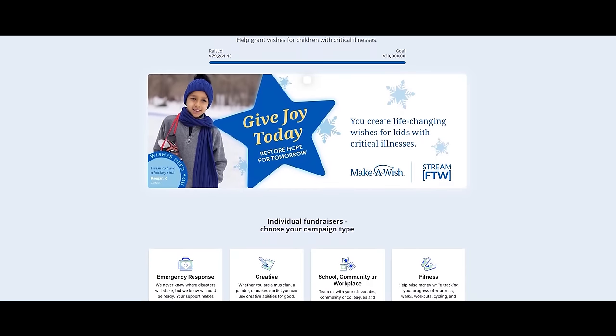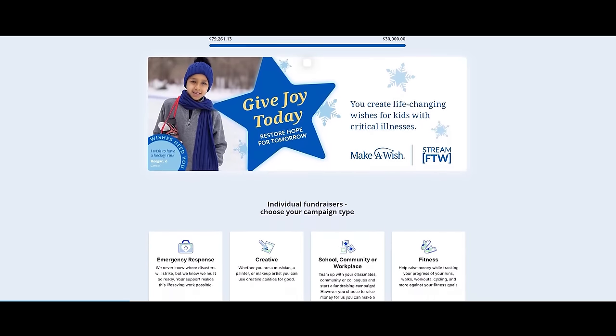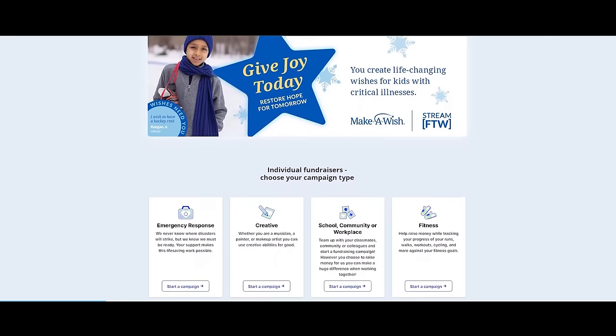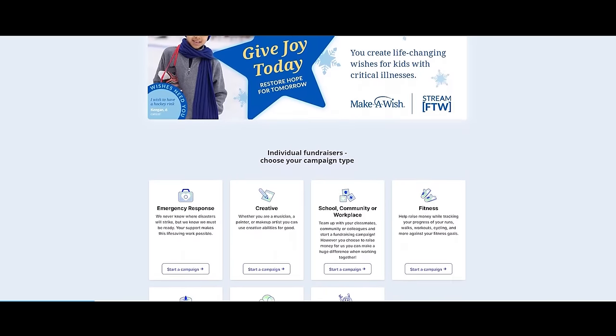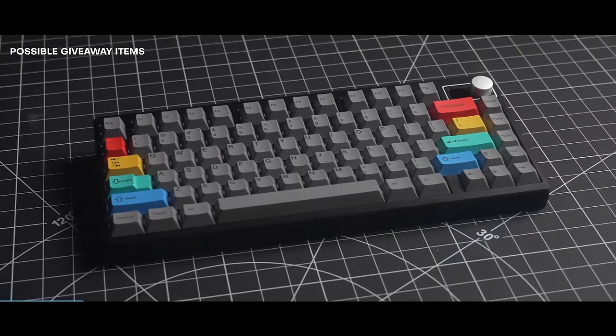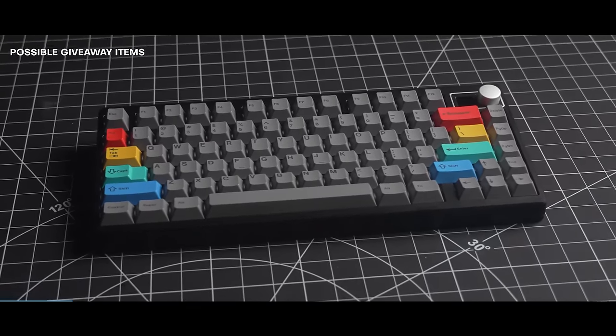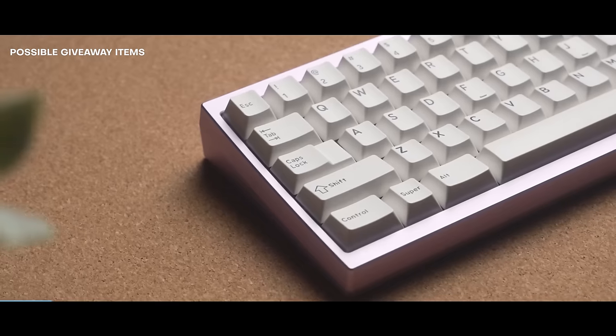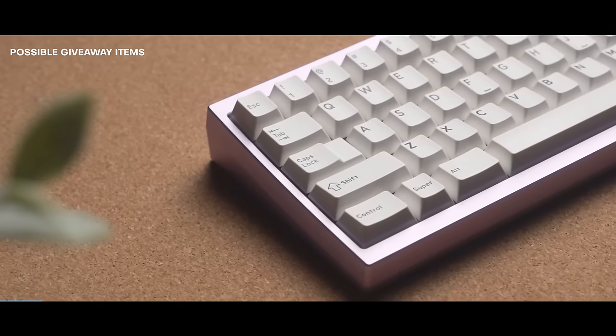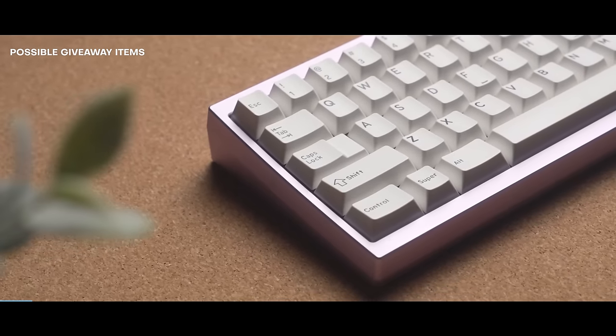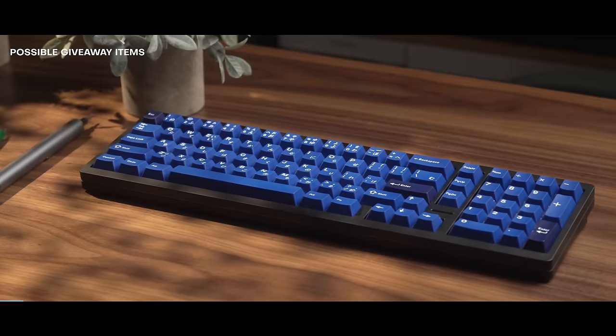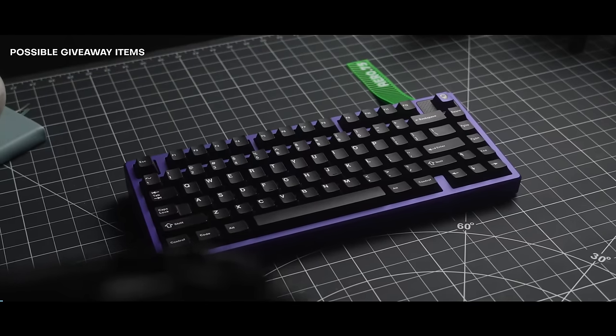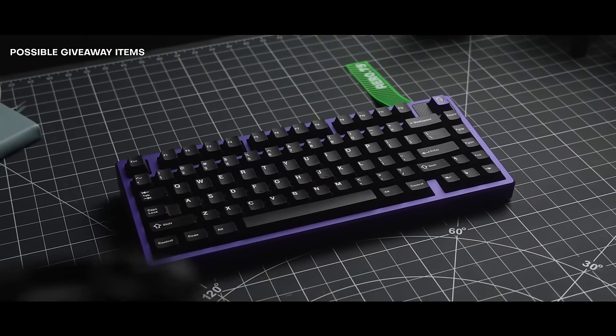By donating to Make-A-Wish, you're helping bring children with critical illnesses closer to the life they want to live. Additionally, I'm going to be running a giveaway based on your total donations. The more you donate, the more items you unlock and have a chance to win. So check out the link in the description to learn more about supporting children with critical illnesses this holiday season.